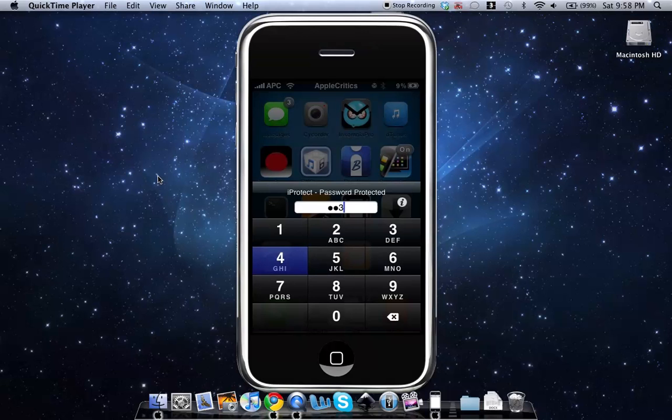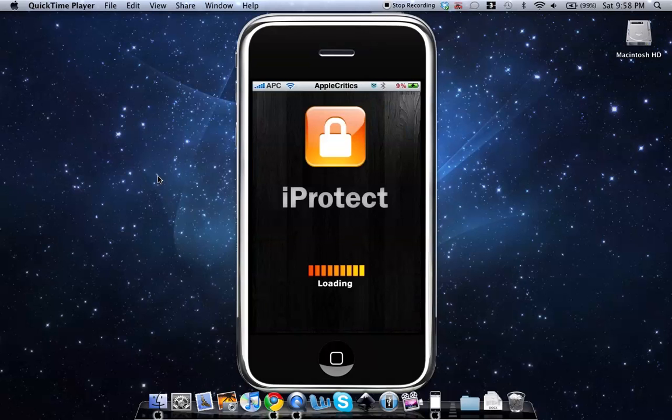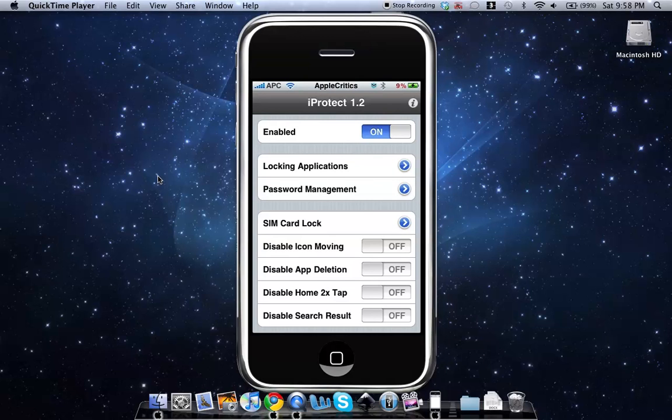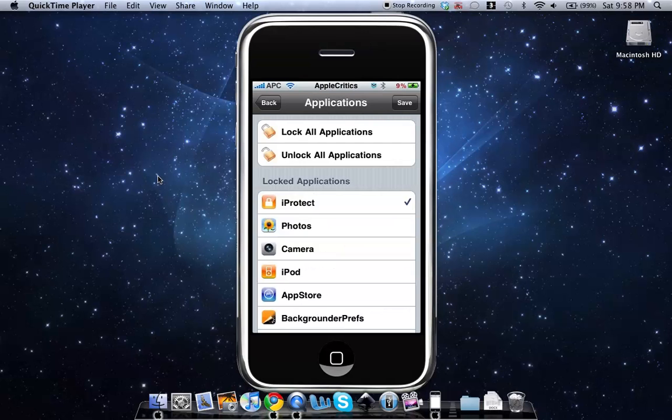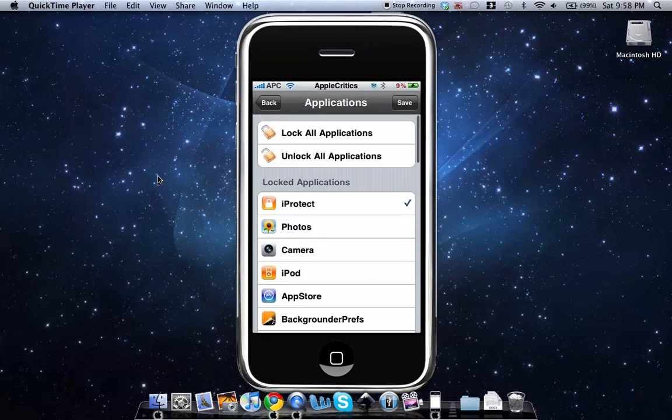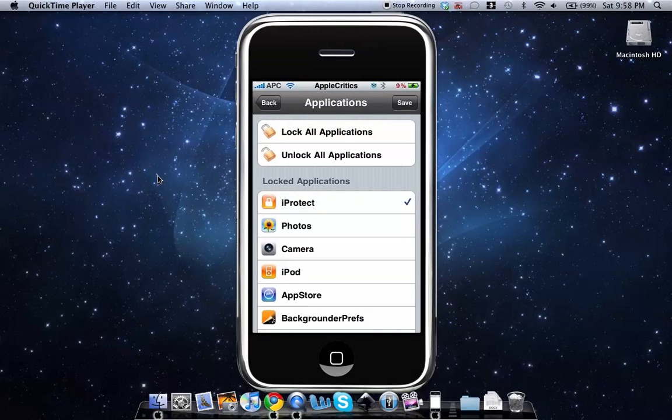And then once you type in your passcode it will simply let you go into the application that you want to go into. So you can toggle whether to enable iProtect. Then you can select the variety of applications you want to protect. You can lock all applications or you can unlock all applications.